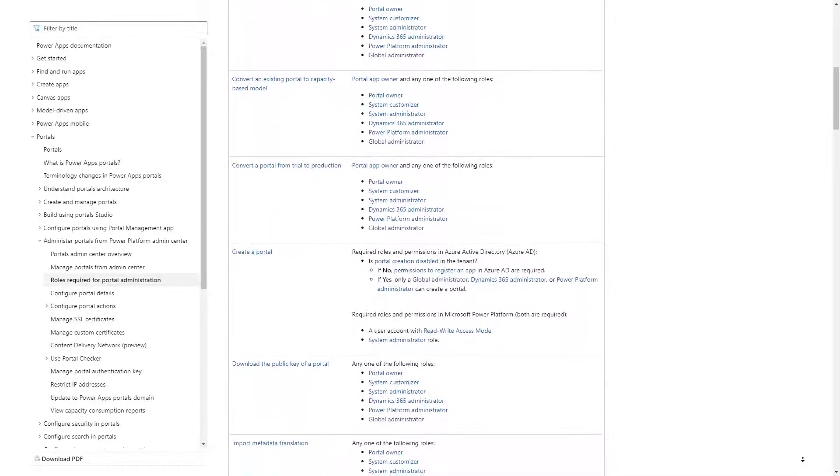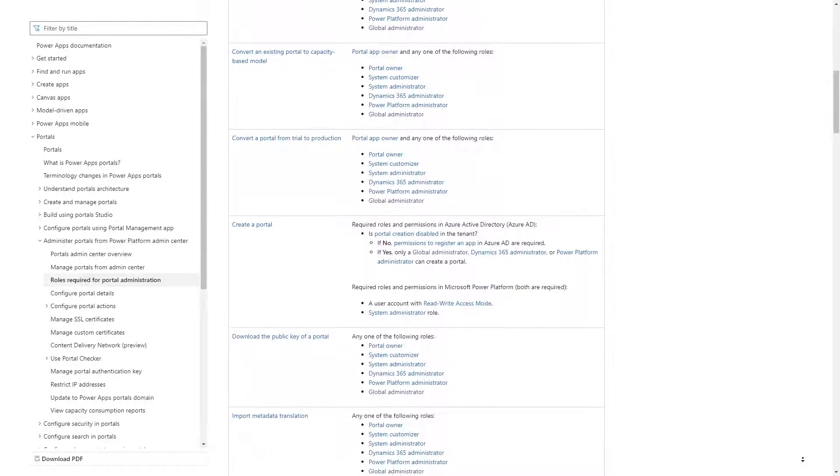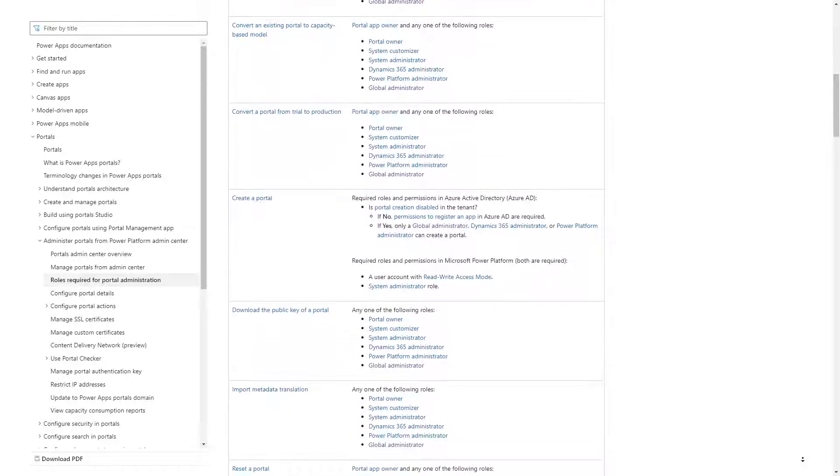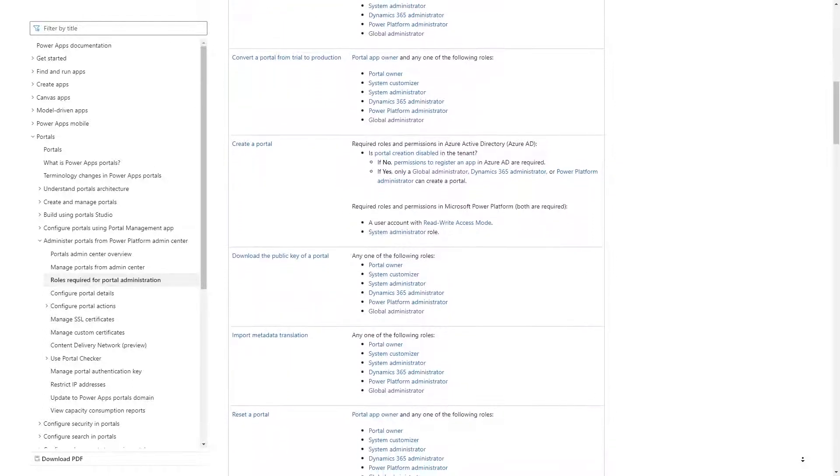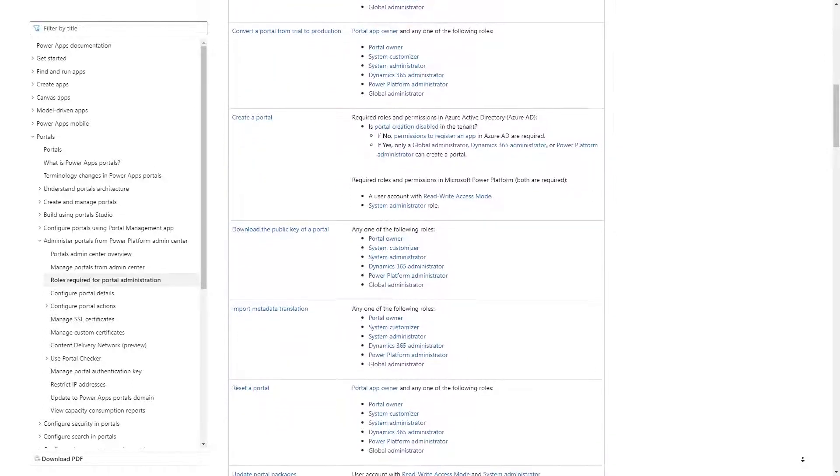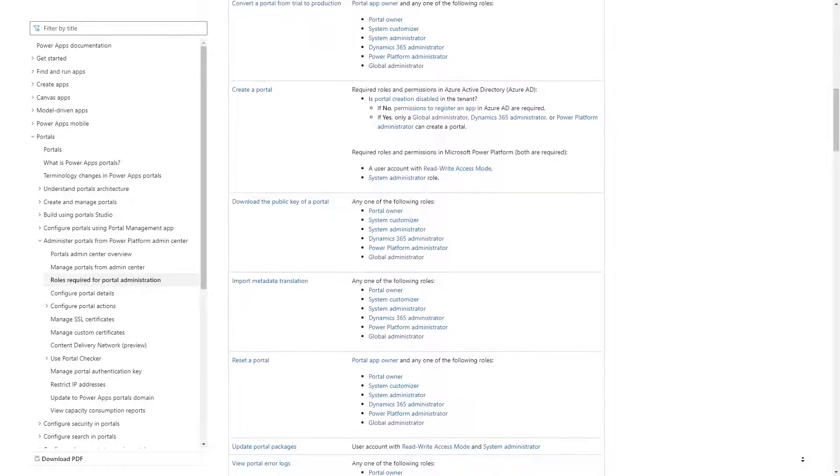In these cases, the goal is to have full permissions over the Power Pages site, and as few permissions as possible outside of that.